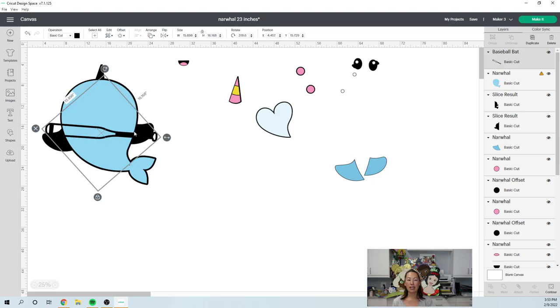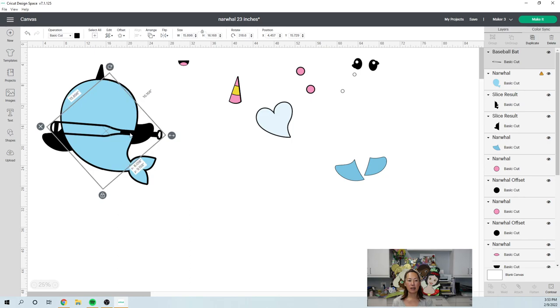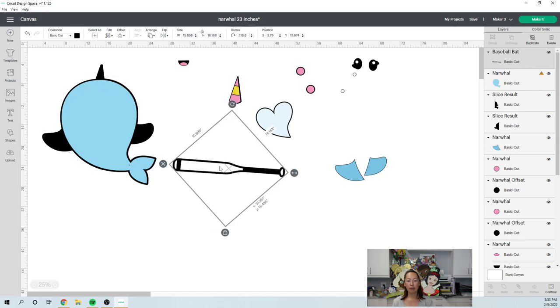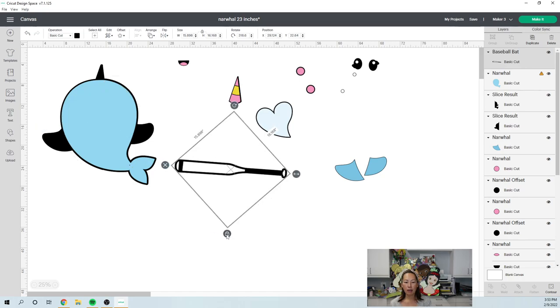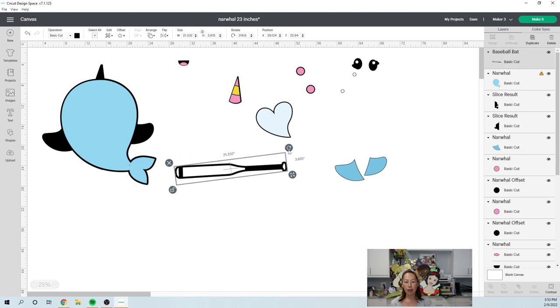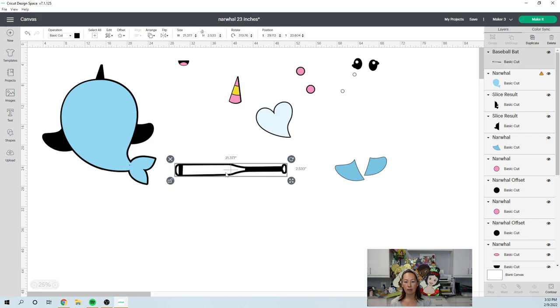So, let's unlock this and see how big this is. So this is 21 inches by three inches, basically two and a half inches. Okay. So, we can make this a little bit bigger.